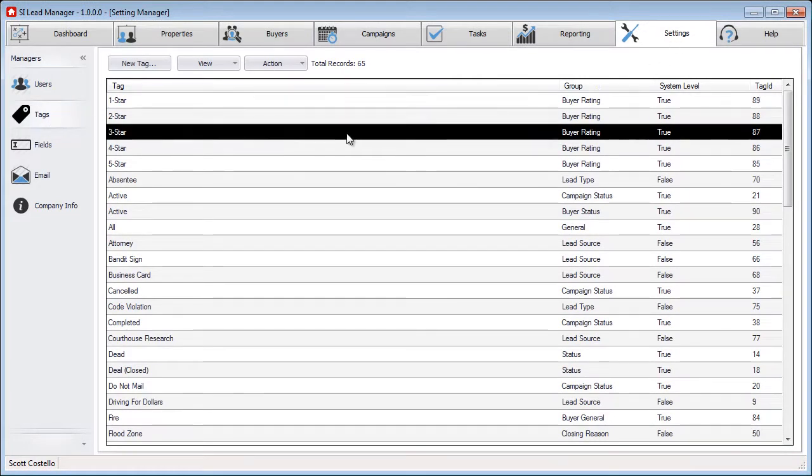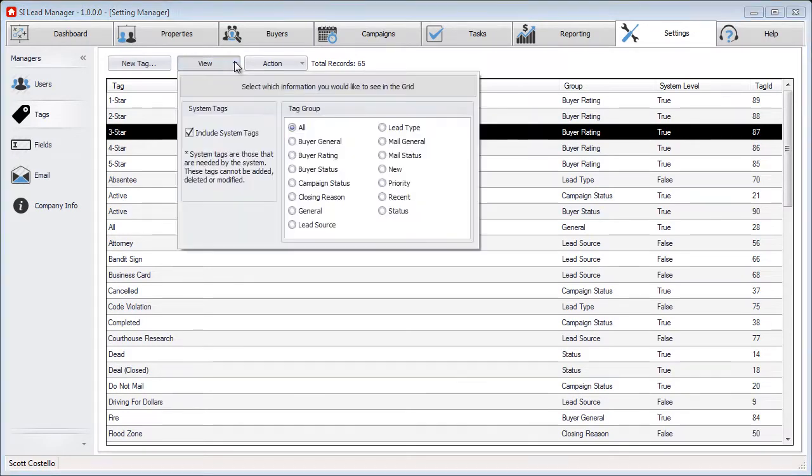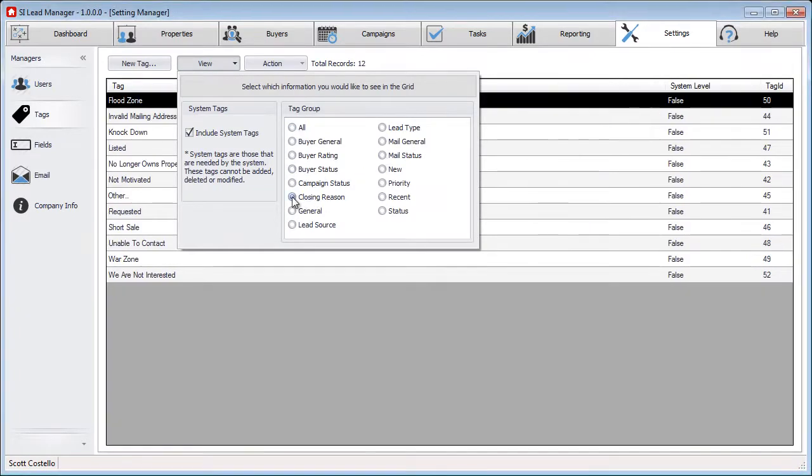Then what I like to do is if I know I'm deleting a tag from a specific group, go to View and change it to the specific group, Closing Reason.